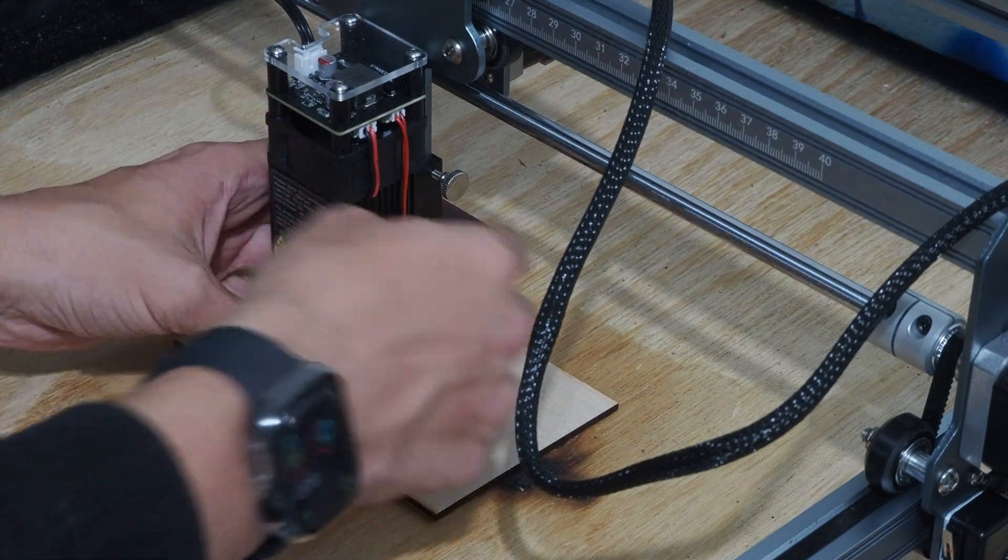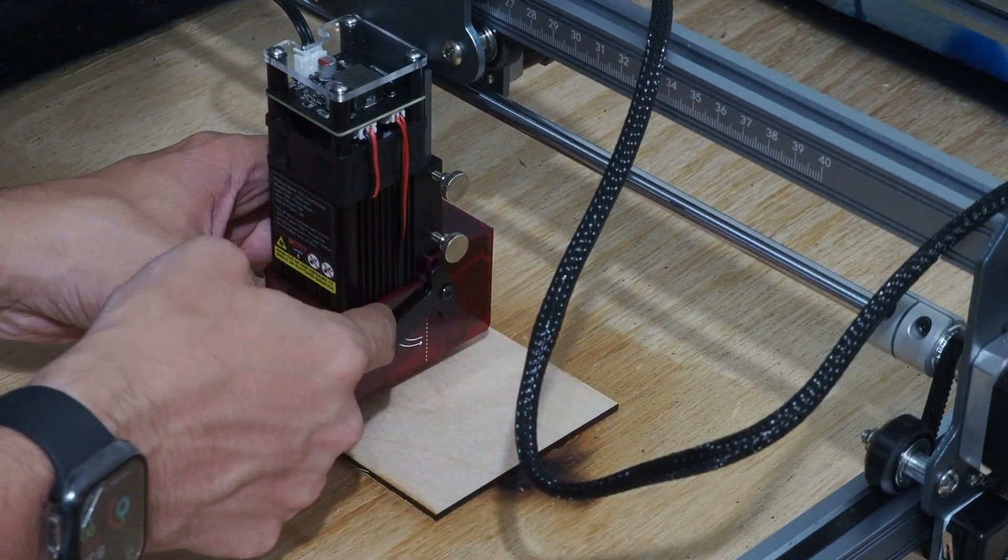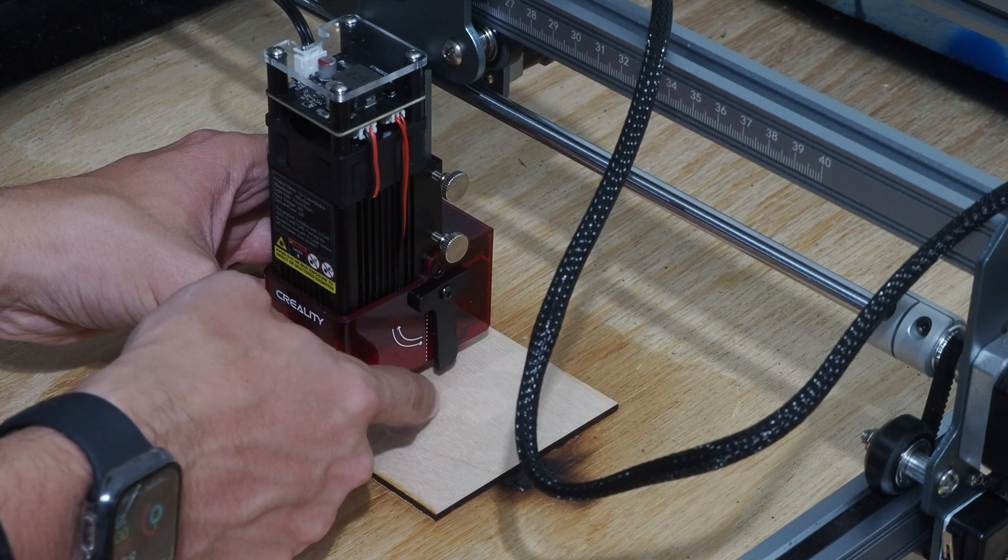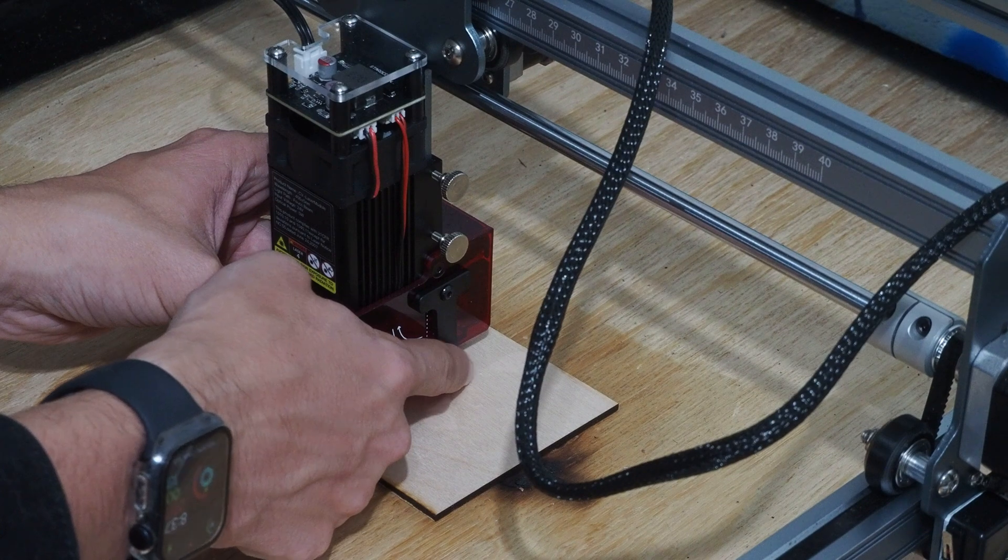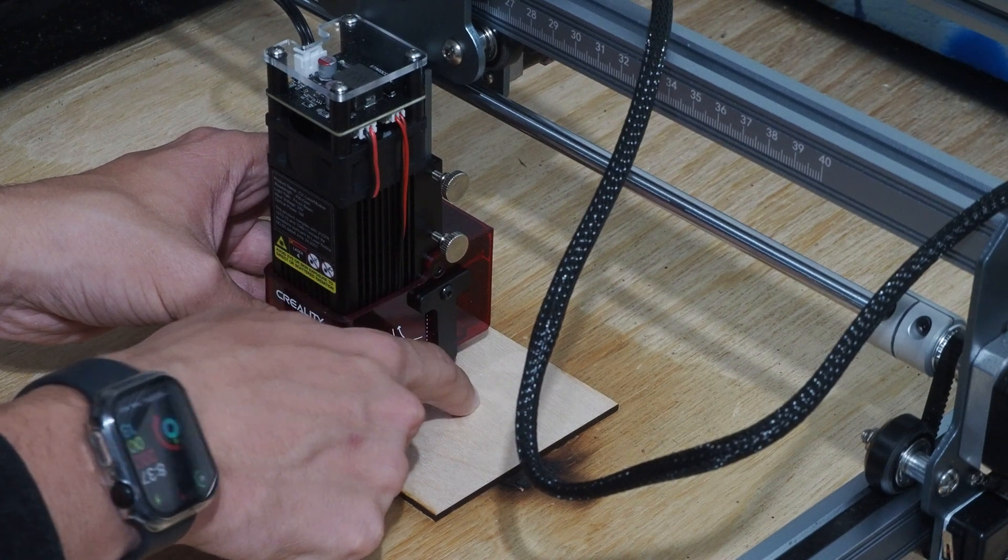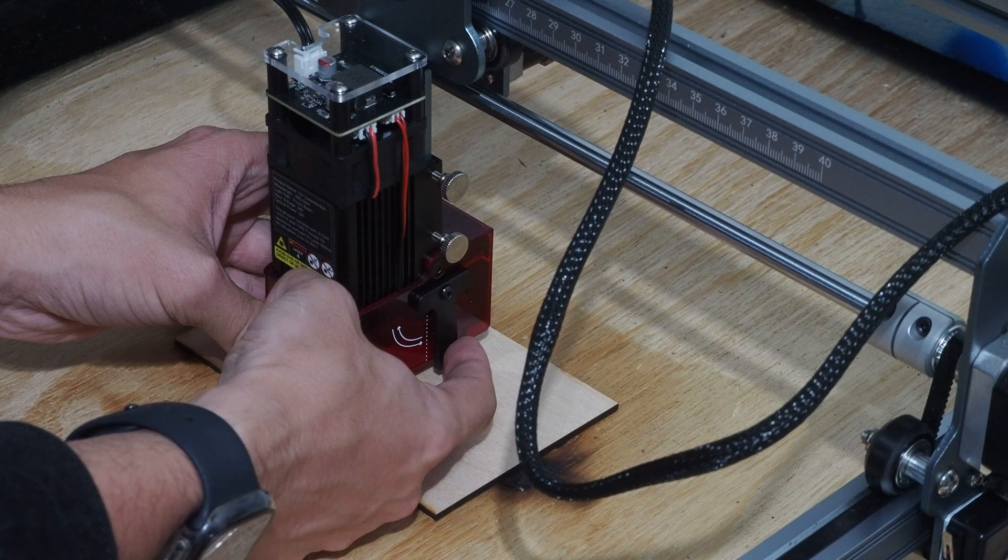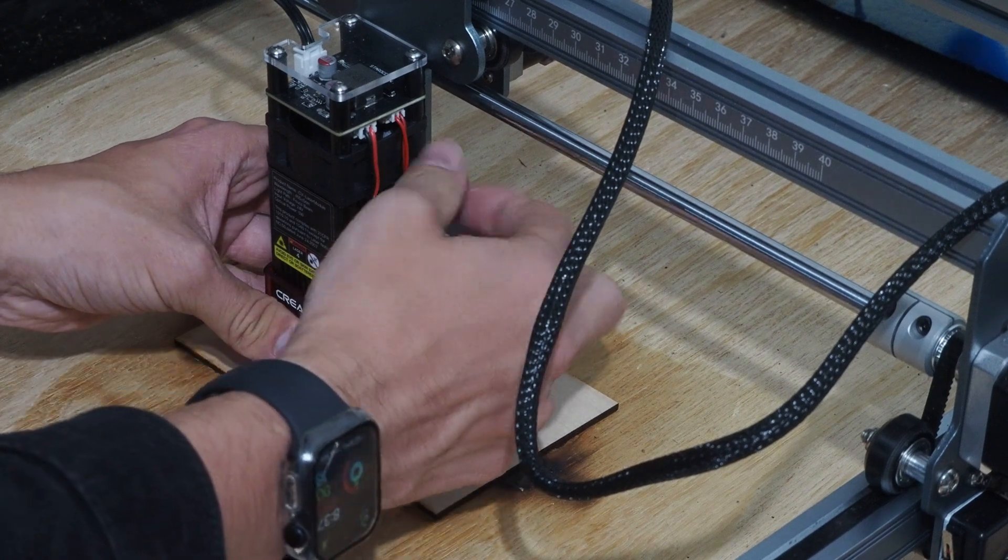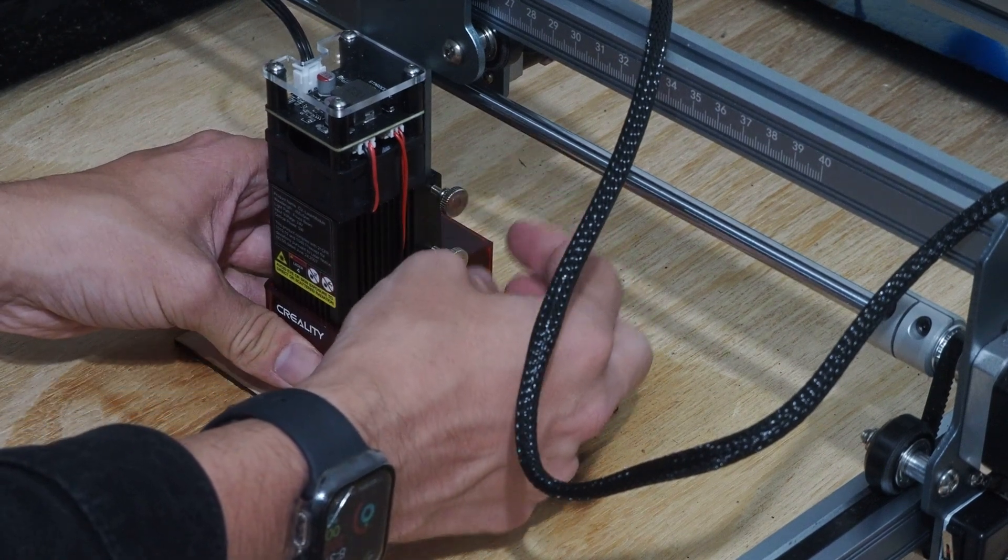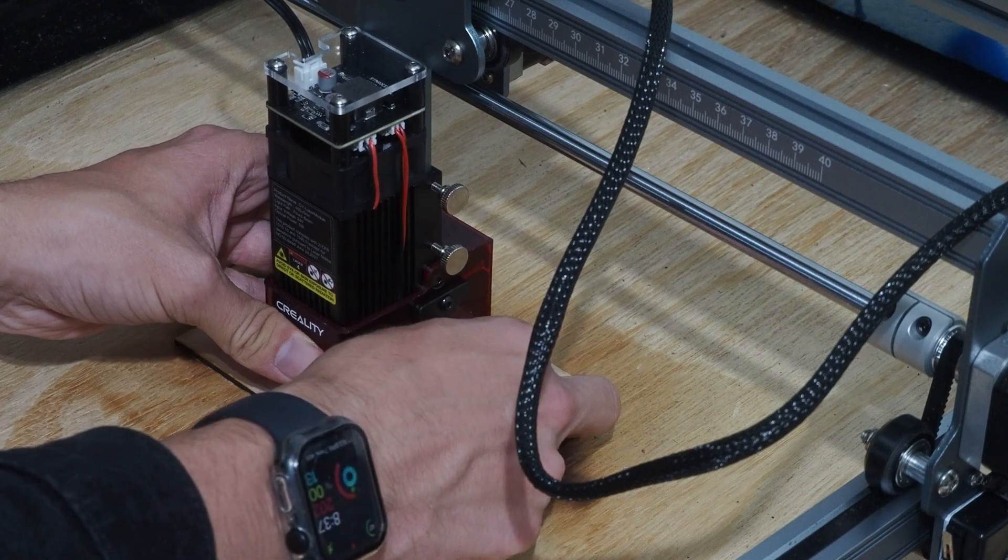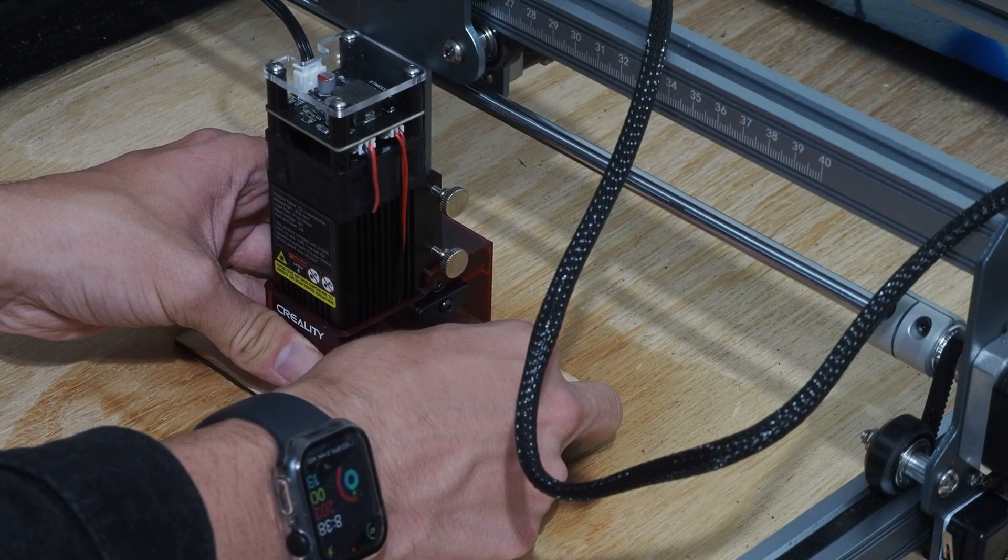Now there is a little lever on the side here that's magnetically held. When it drops down, you want it to be touching, just barely touching the surface you're going to be engraving. Right now we're about a couple millimeters high. So what I'm going to do is I'm going to undo these two locking nuts or locking screws and drop this till that is just barely touching.